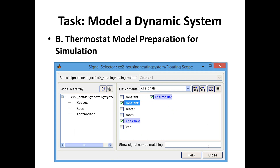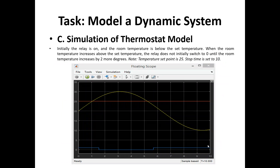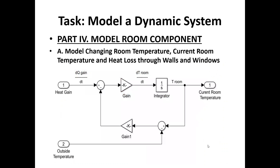For preparation for the simulation, we specify the signals we would like to show — constant one, the sine wave, and the thermostat. When we show the results, initially the relay is on and the room temperature is below the set temperature. When the room temperature increases above the set temperature, the relay does not initially switch to zero until the room temperature increases by two more degrees. The temperature set point is 25 degrees, shown in orange, and the stop time is set to 10 on the x-axis.